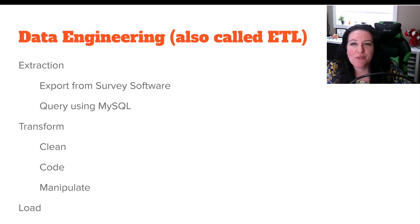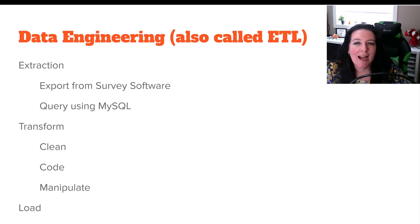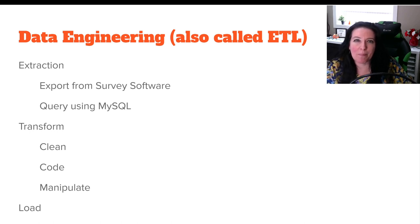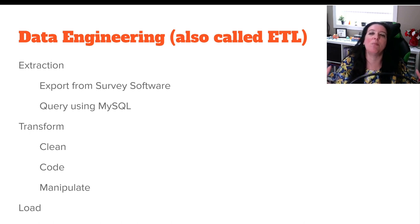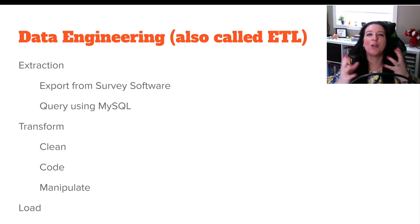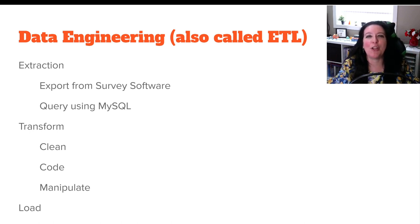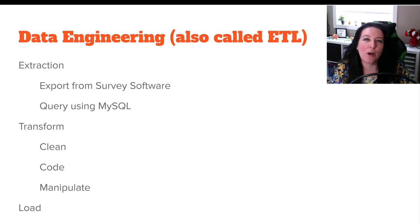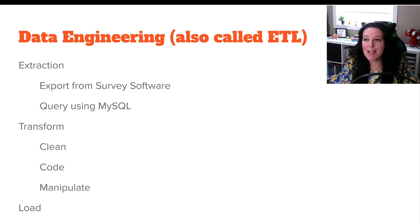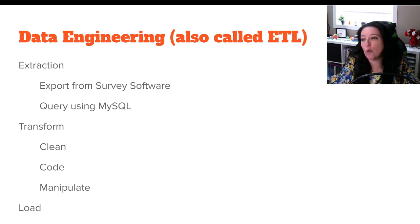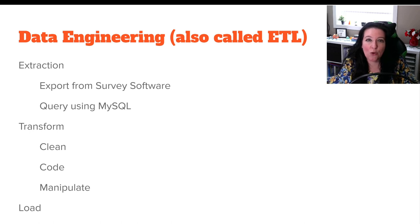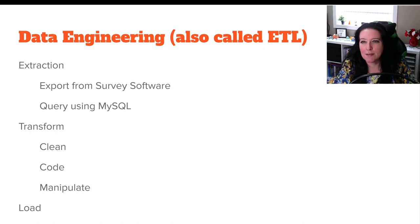So in our previous videos, we looked at extraction, particularly how to query using MySQL to pull information from a bigger database, from cloud computing like Google Cloud, in order to create that data set for you to analyze. Perhaps you've exported your information from some survey software. So the example we're going to look at next is from a Google Form, so a survey done in Google, and we would export that, and then we can transform it.